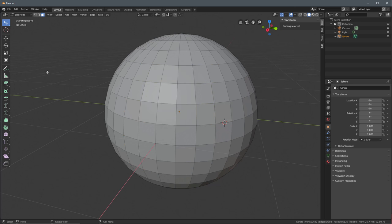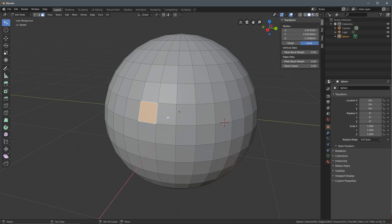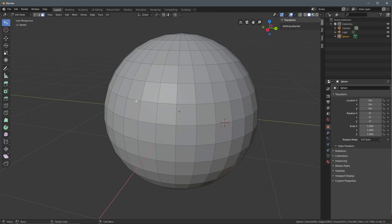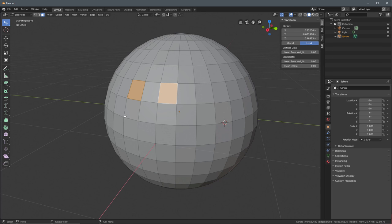Being able to grow or shrink a selection is very handy in modeling. Select a few faces, then hold Control and tap the plus key on the numpad to grow the selection. Hold Control and tap the minus key on the numpad to shrink it. To select every other component, select alternating faces in a loop, then hold Shift and Control and tap the numpad plus to select every other face around the loop. Holding Shift and Control and tapping numpad minus will deselect every other face.